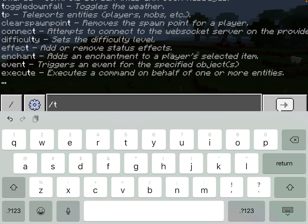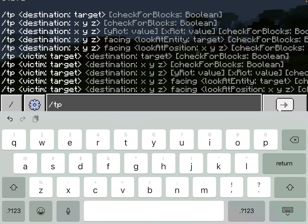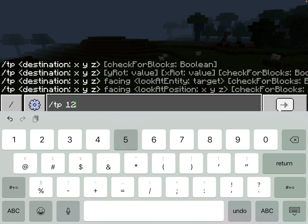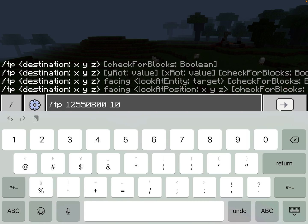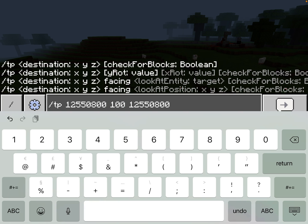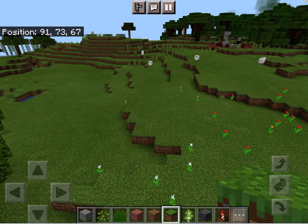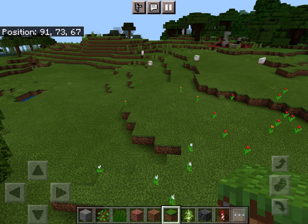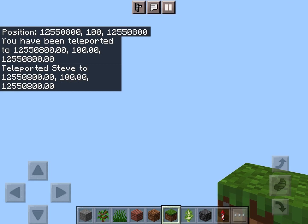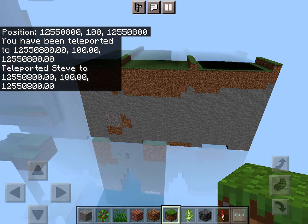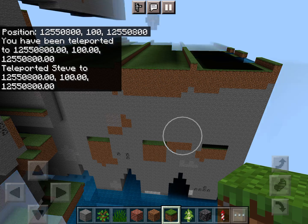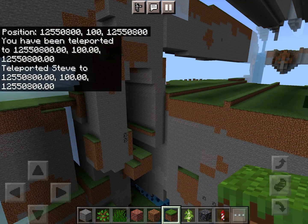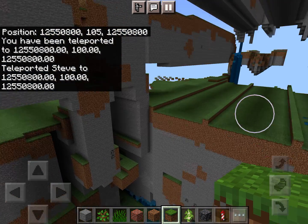I always get a big lag spike when typing in slash TP. 100, and then 12,550,800. There. Alright, so now we're right at the corner here.